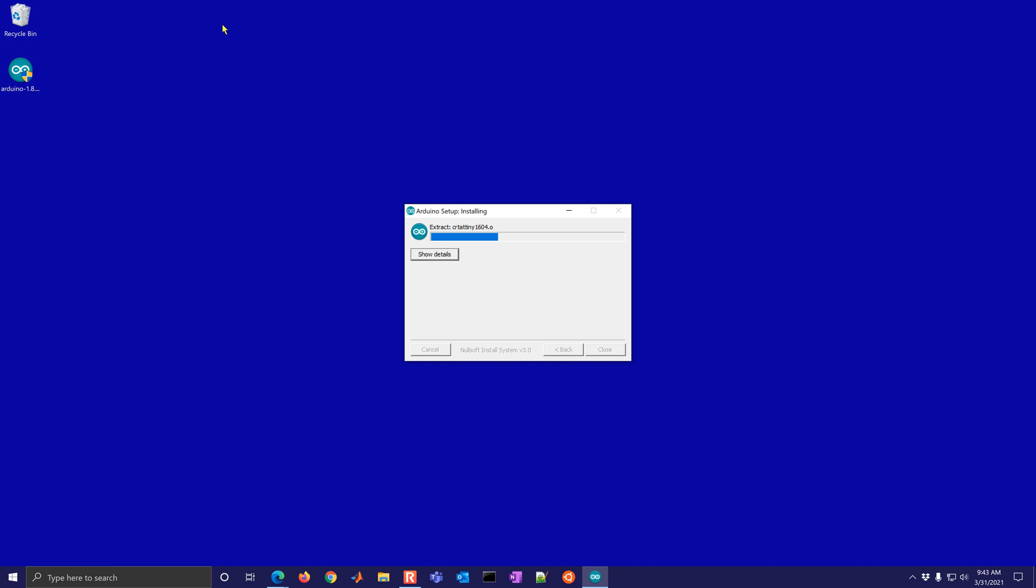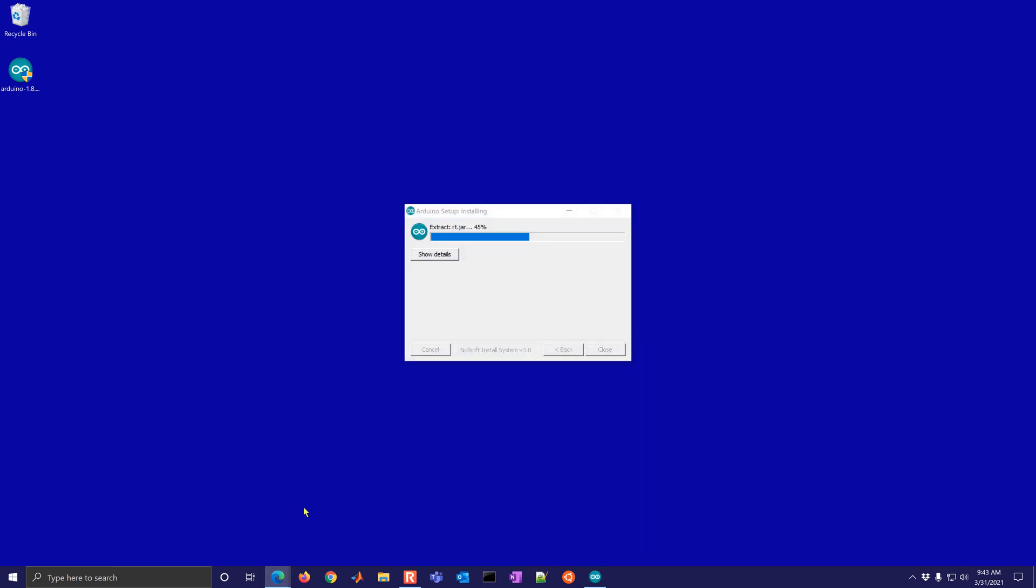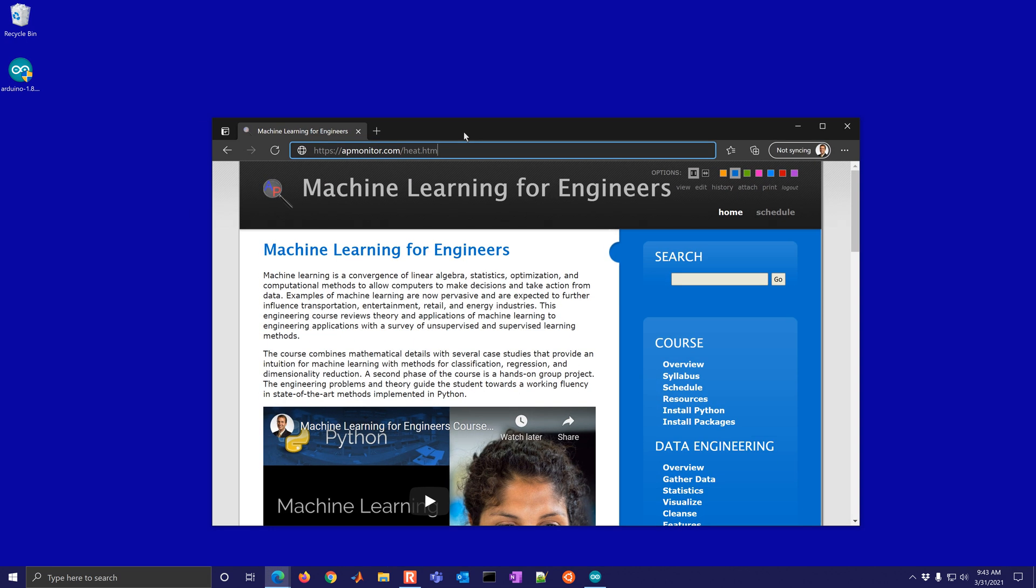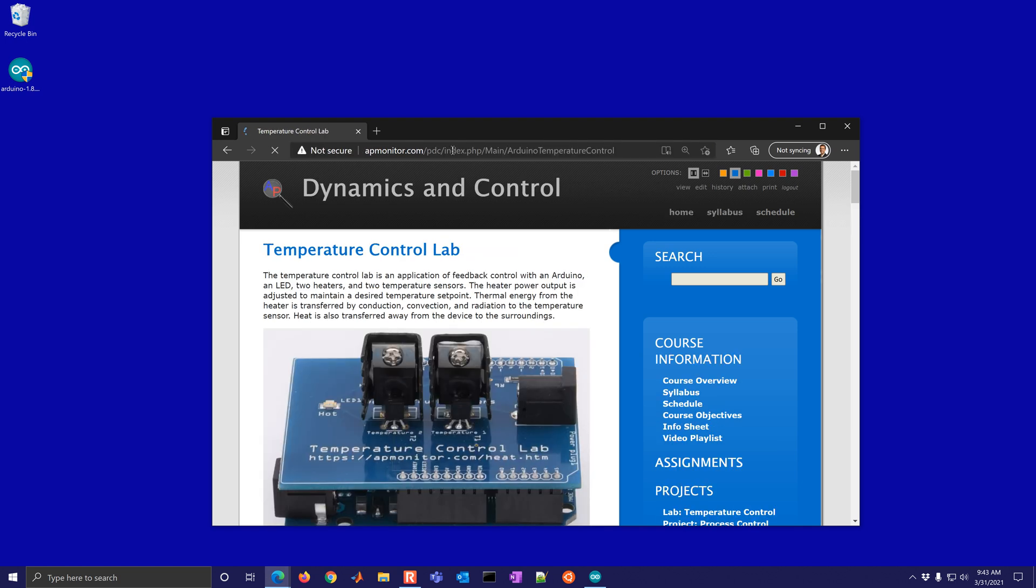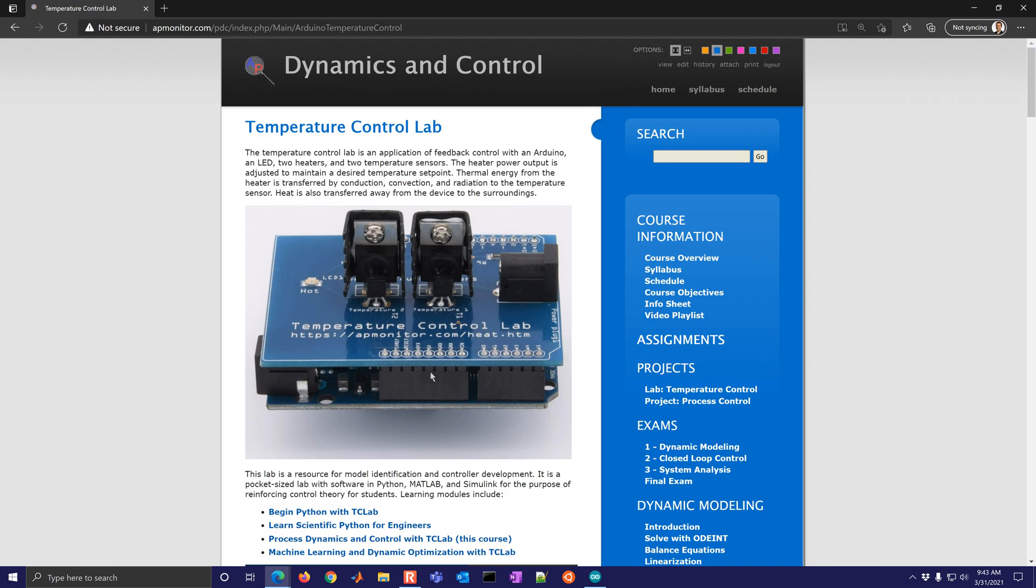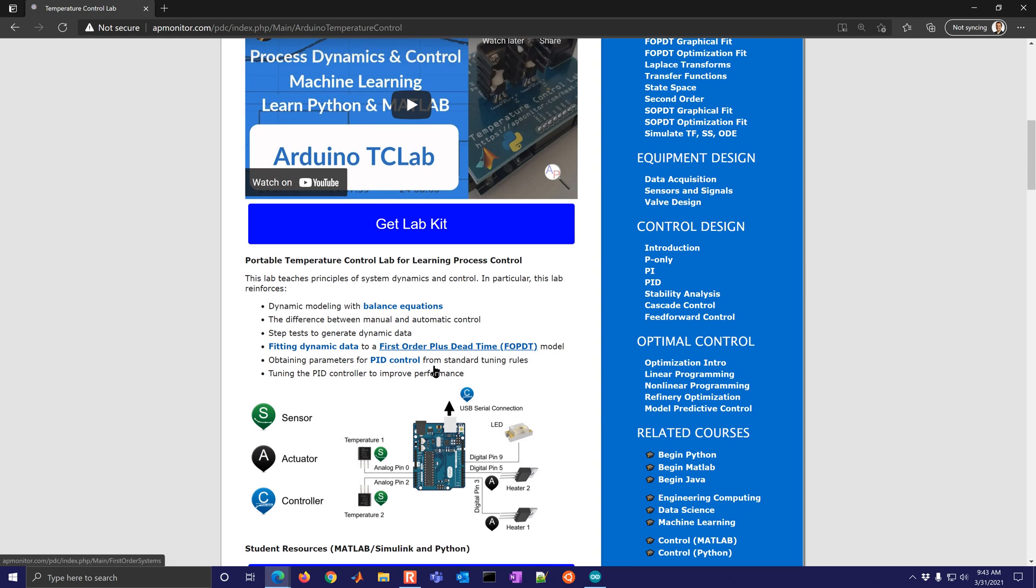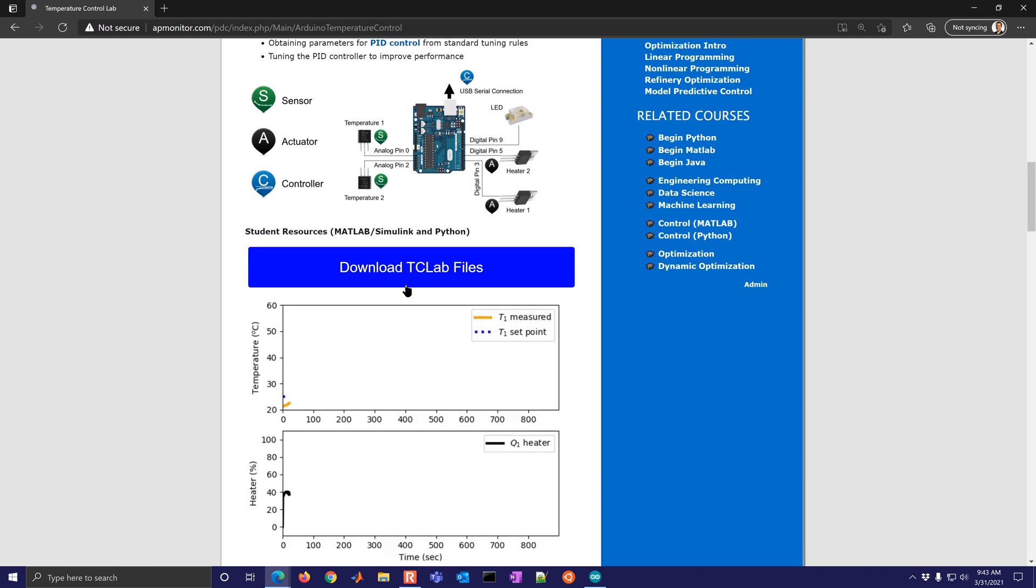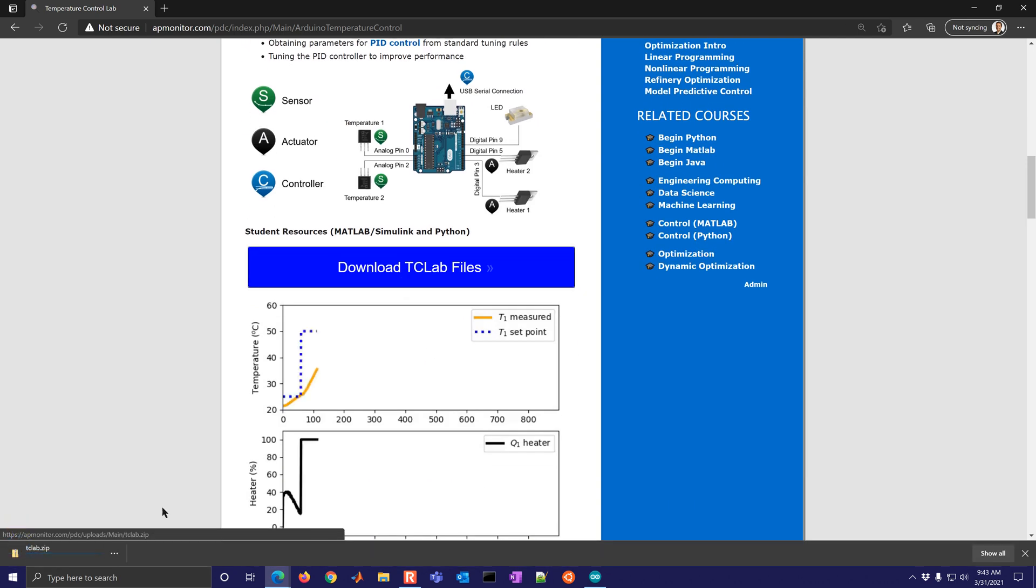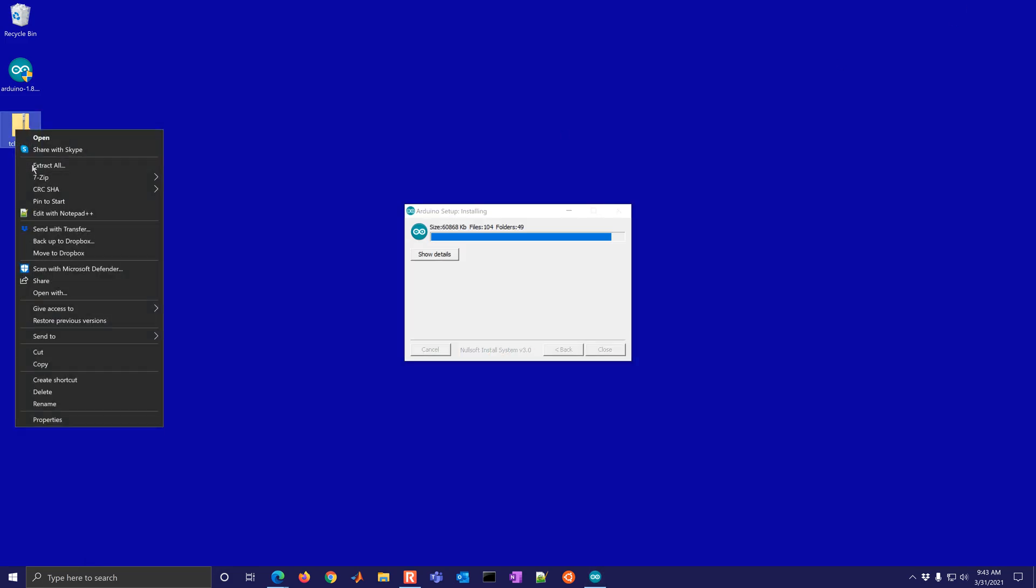So once this is done, then we can start loading on the firmware. I'll just show you where to get that while this is going. Just come to the TC lab website and if you come down to download TC lab files, it'll download another zip file and what we need is to just extract that.